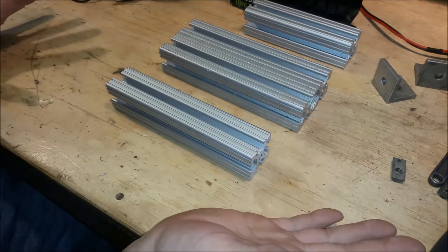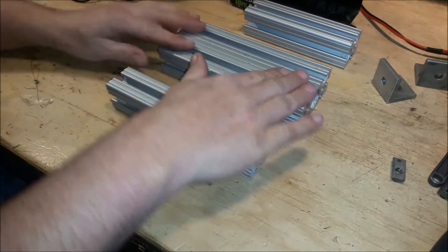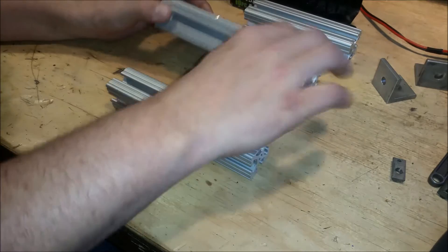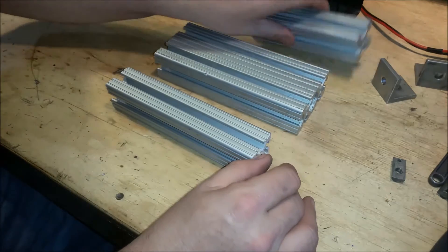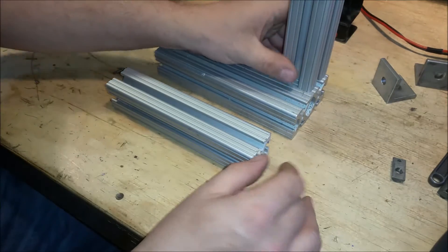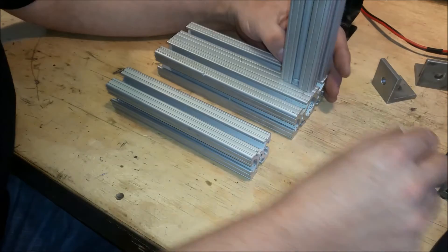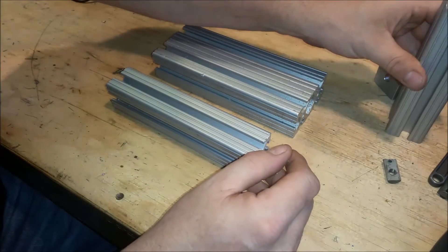I happen to have some scraps of it. So the base is this 1x2, and then to hold up each one of the reels I'm using these vertical pieces.